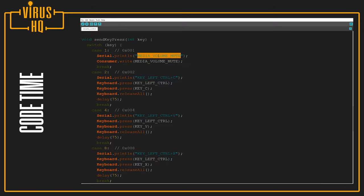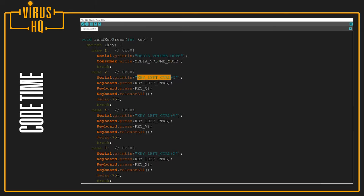What it will do is it will send the command MEDIA_VOLUME_MUTE, and this would mute the system's volume. Case two is going to be the first button, which is going to be a copy button. So left control plus C.